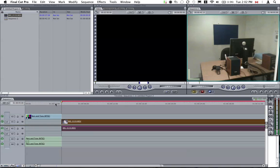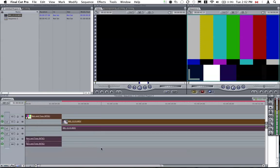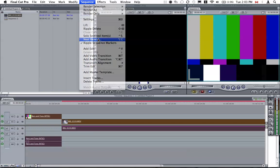So the way to do this would be we select everything in our timeline, better to use the command A, Apple A to select everything. Then we go up to sequence and go down to nest items. Click OK.